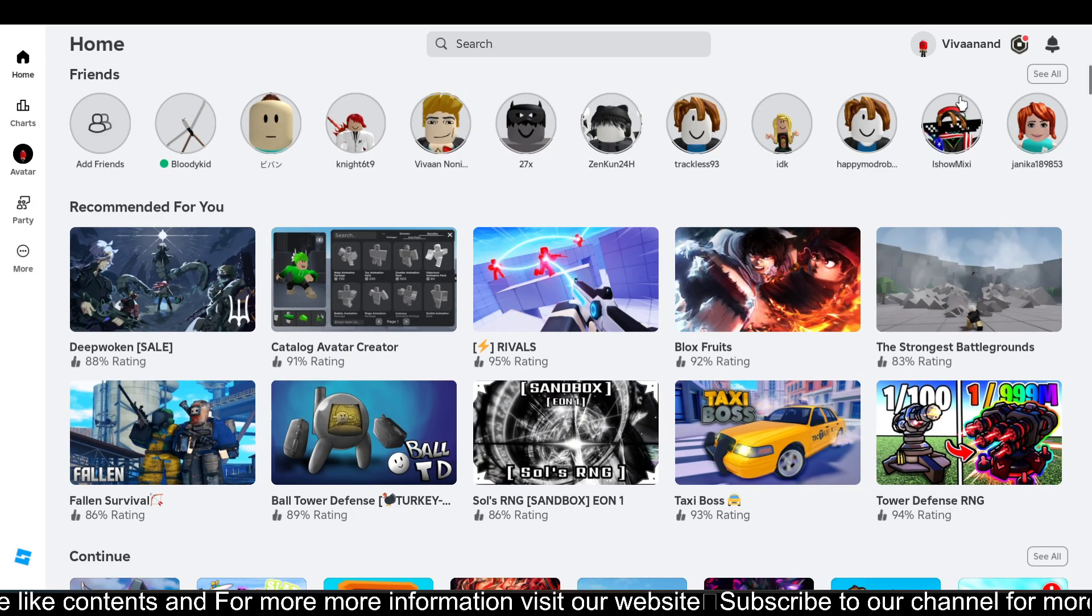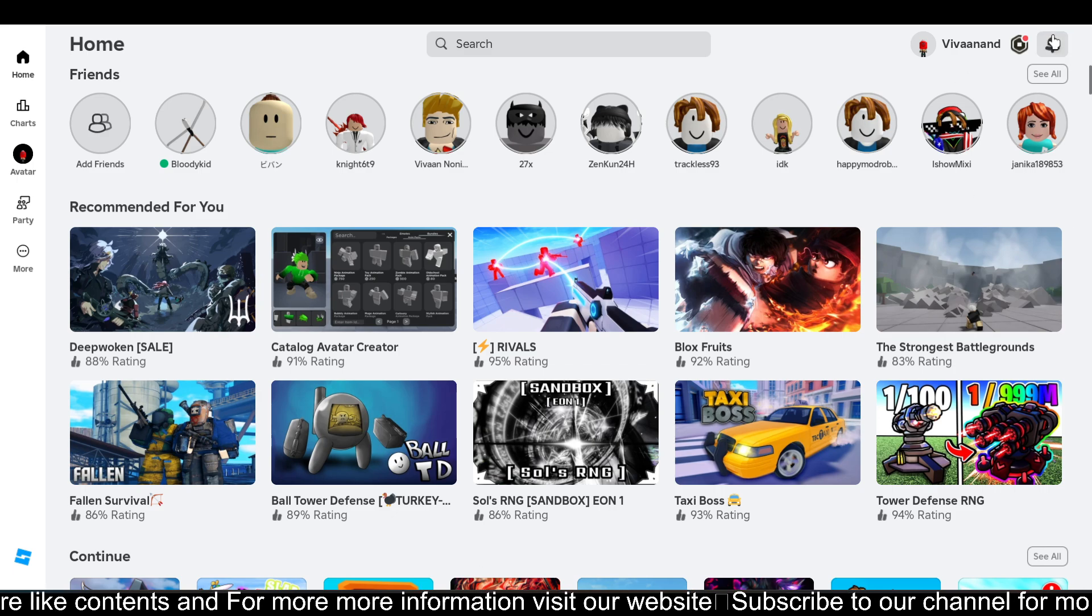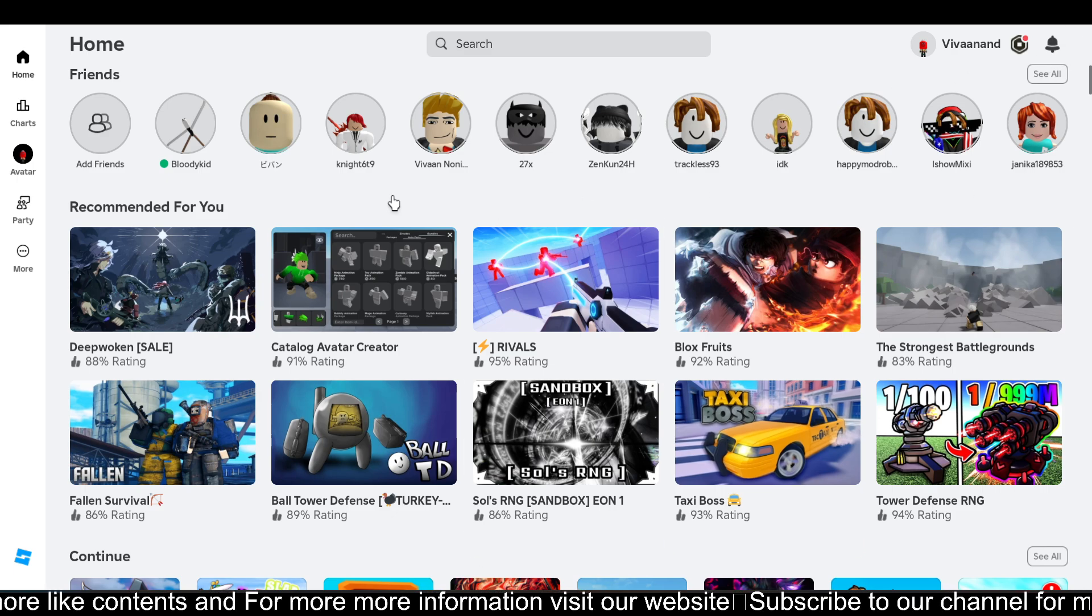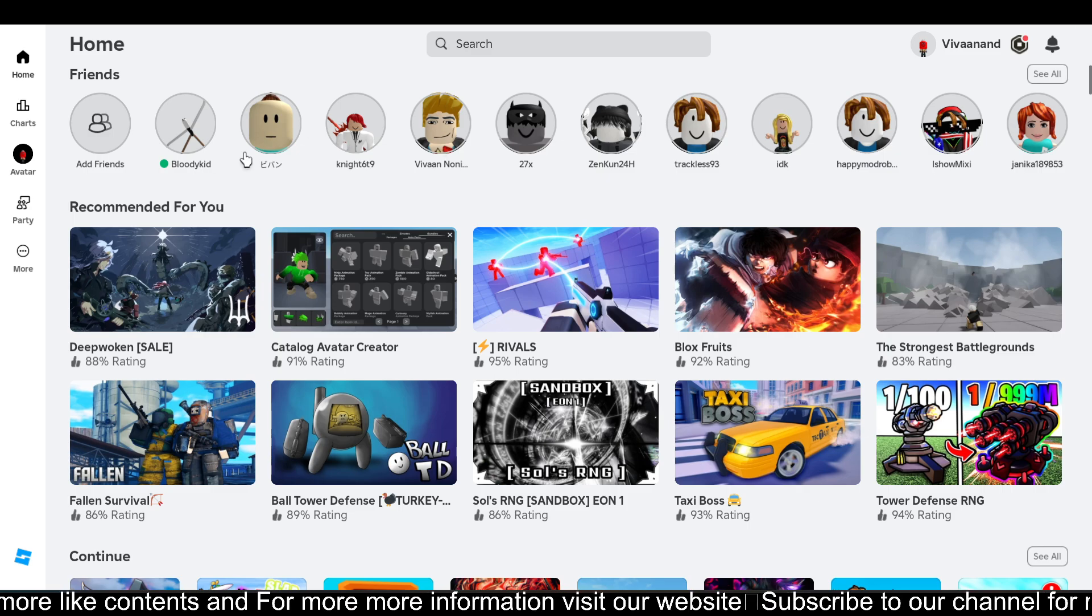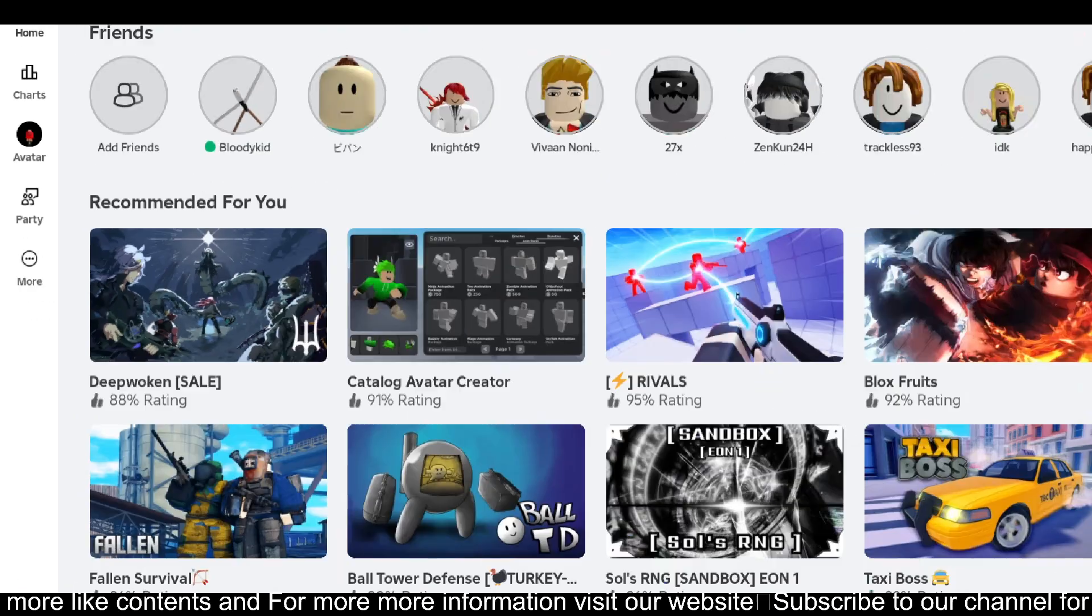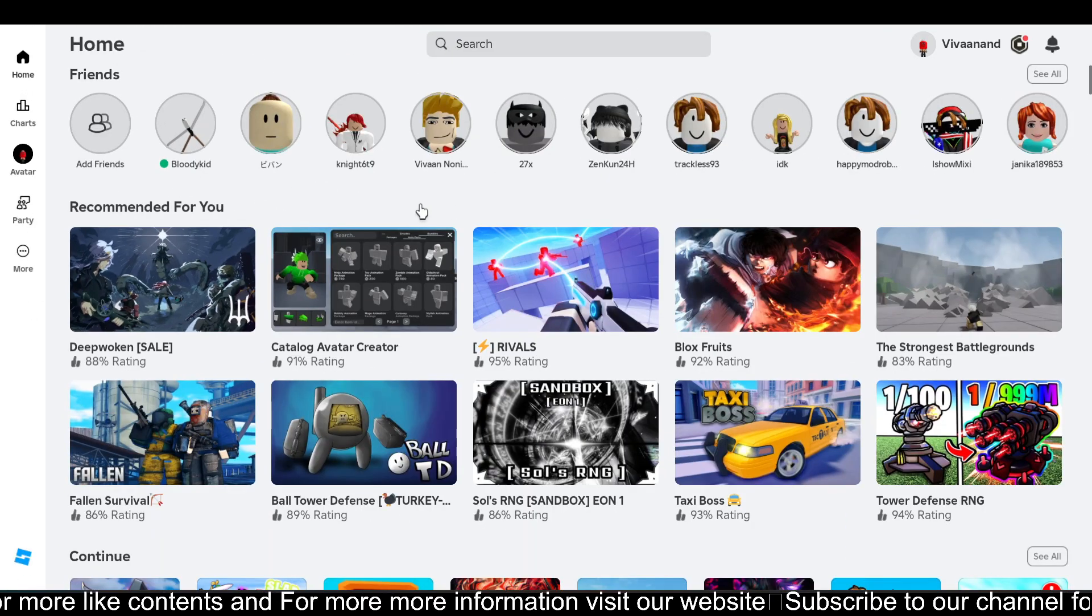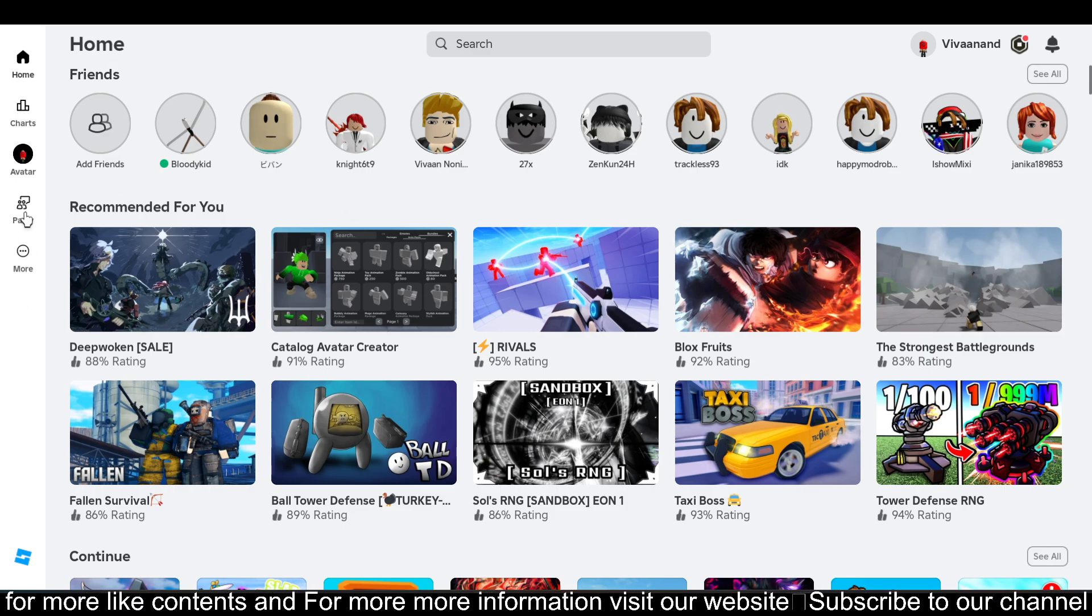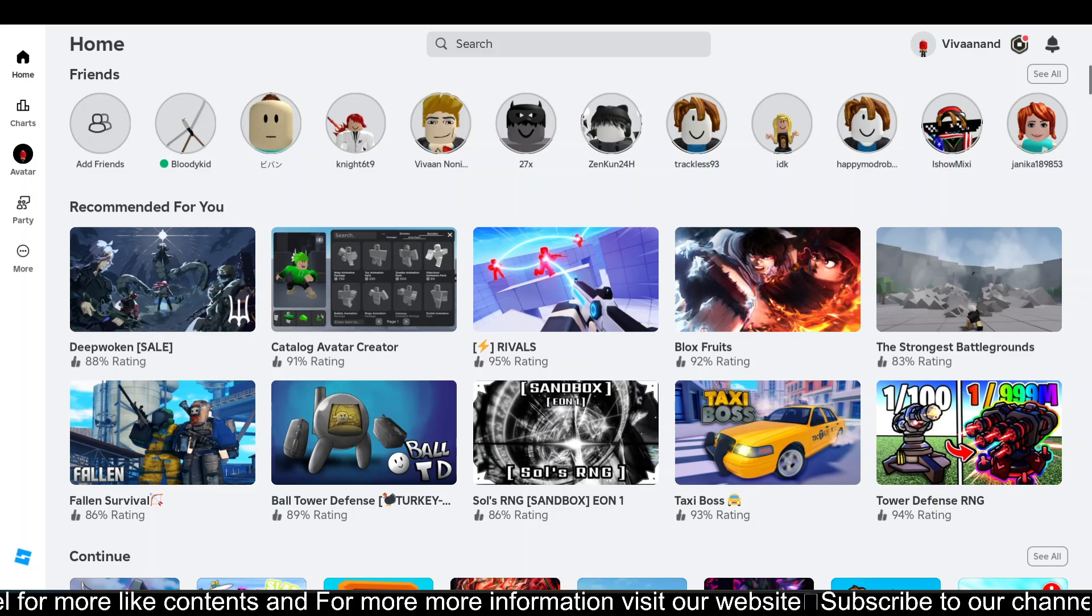Then you just need to close your Roblox player application and restart it. When you open the Roblox player again, you will see this Party option. I was also facing the same error. I just closed the application and opened it again, and I was able to see this Party option.